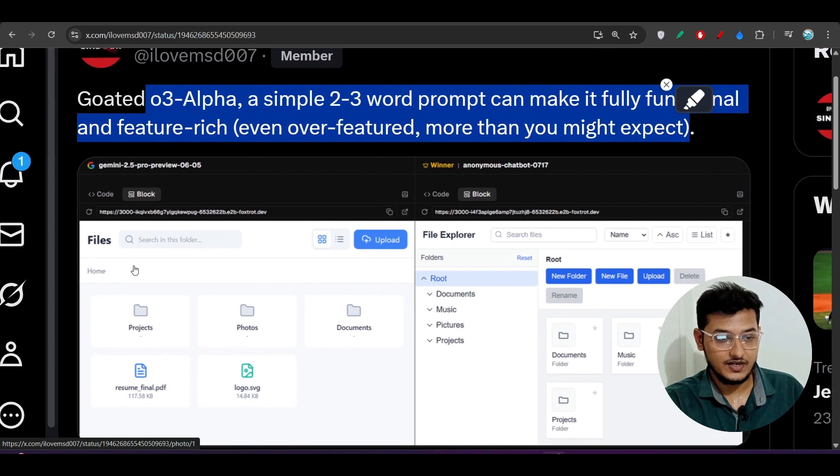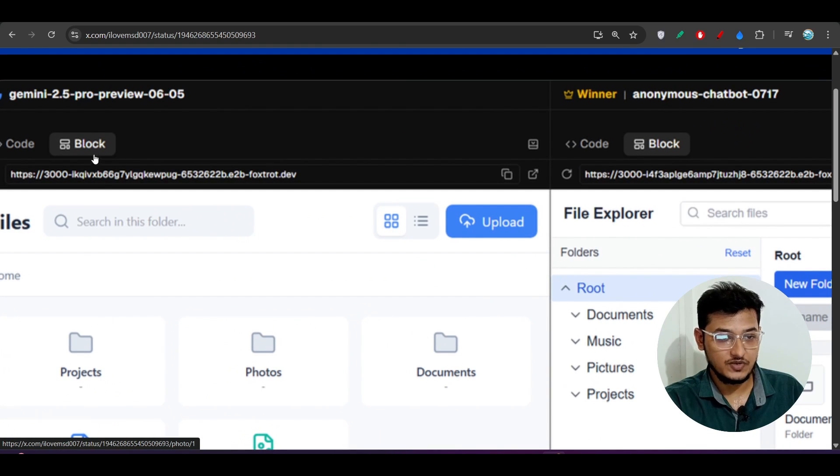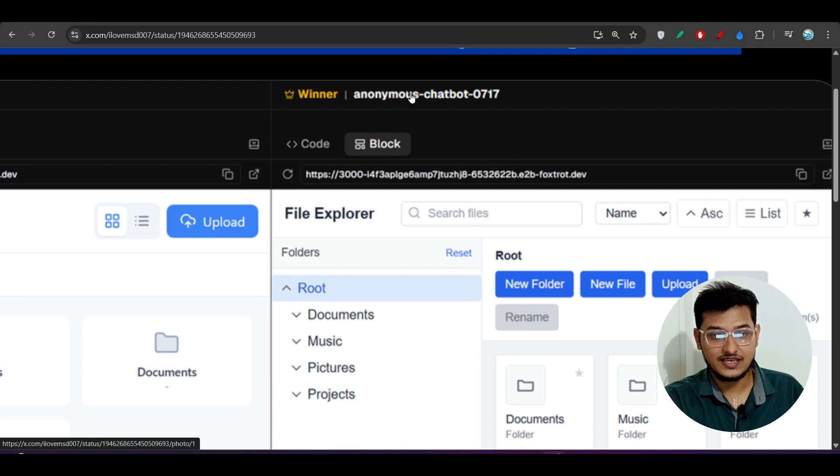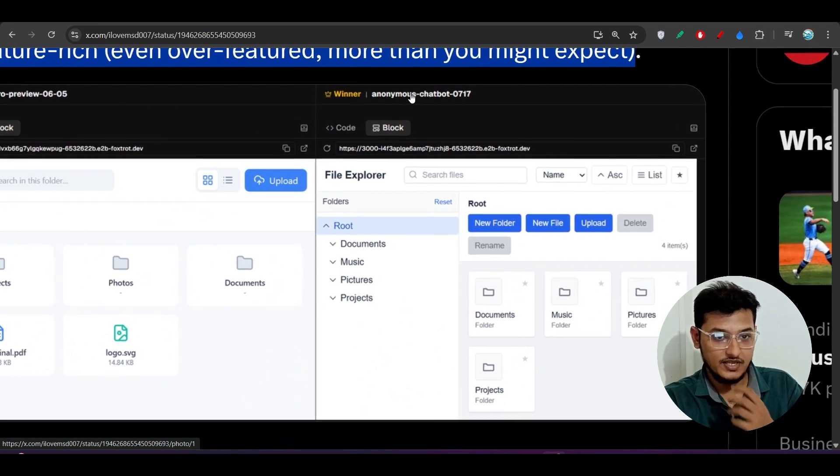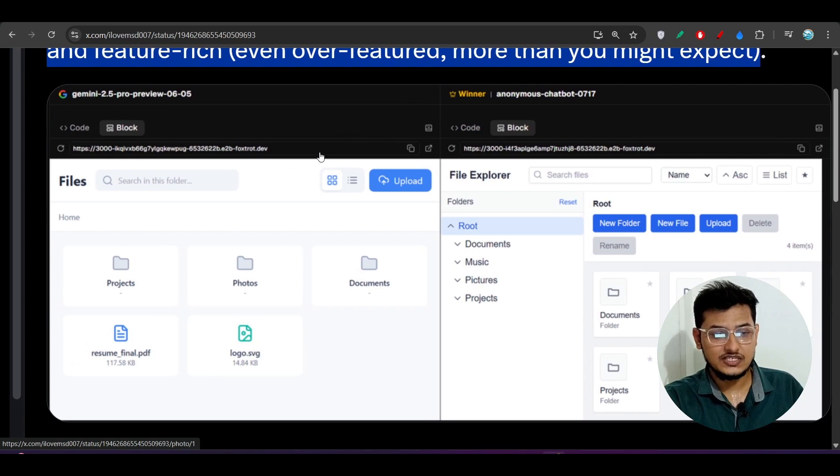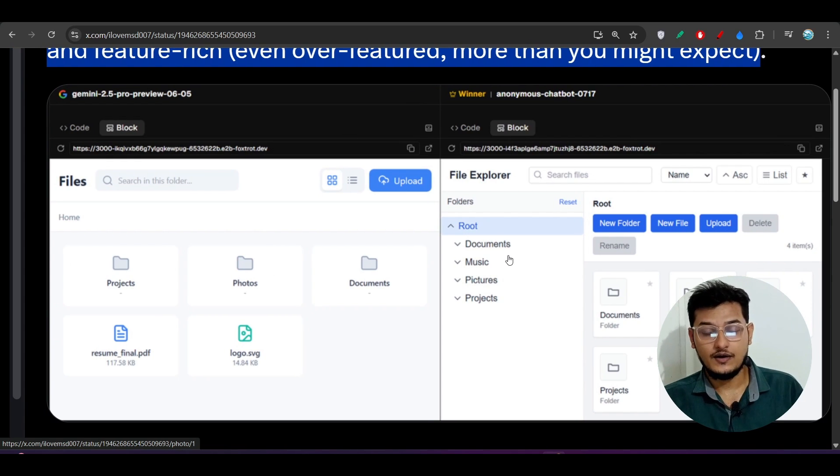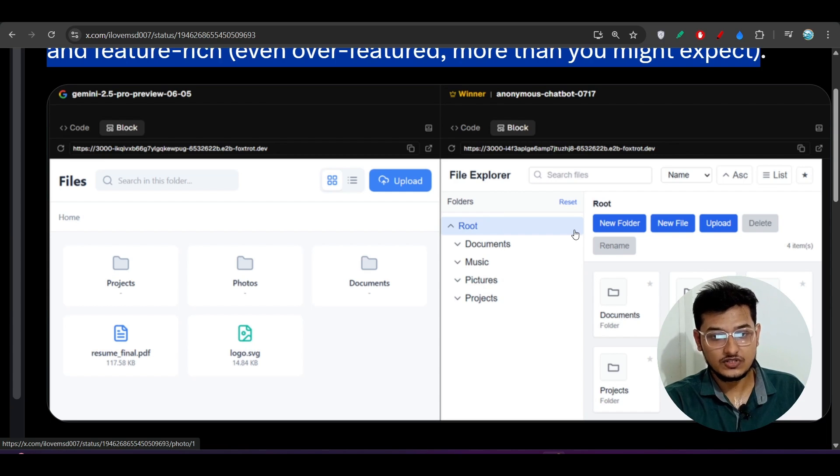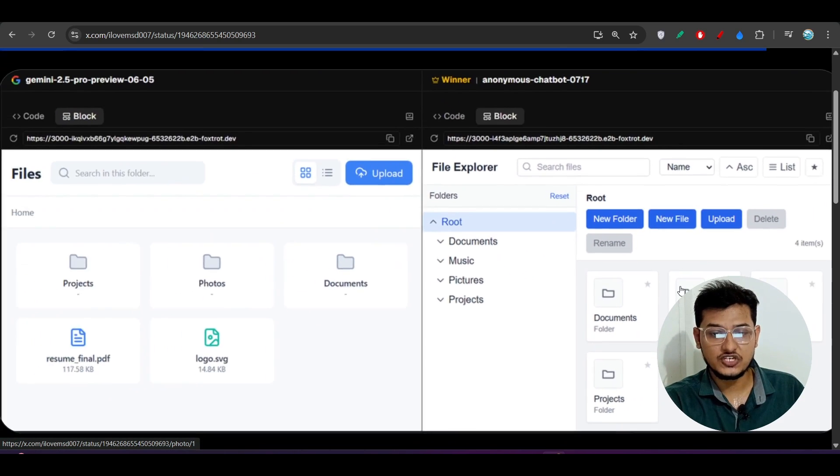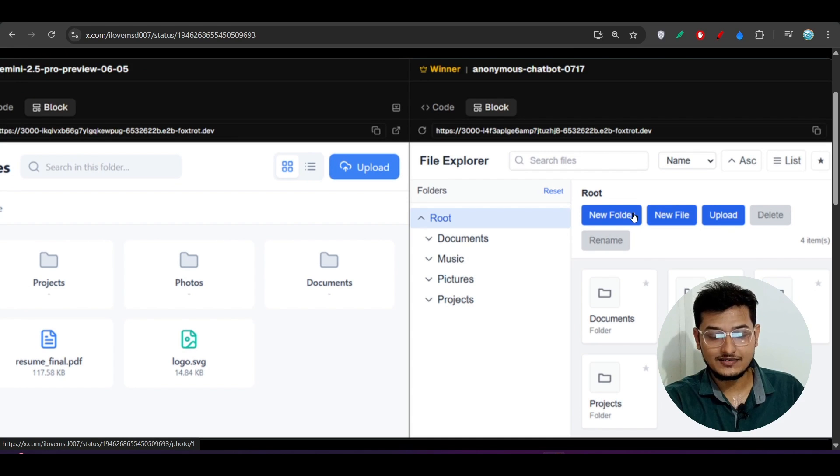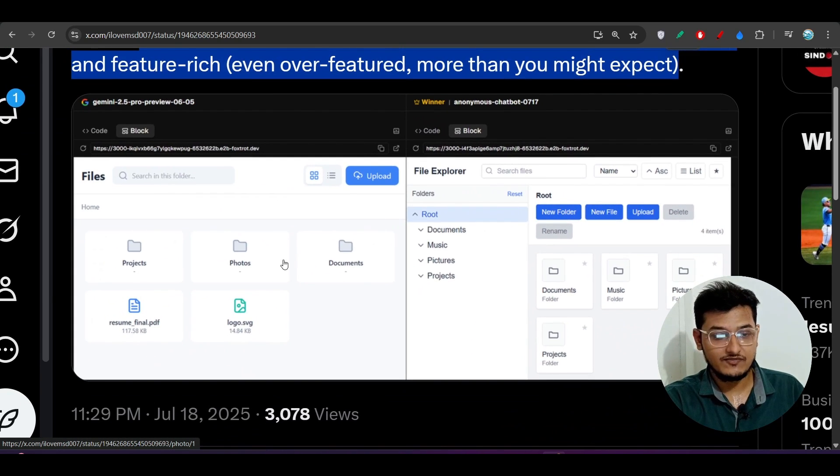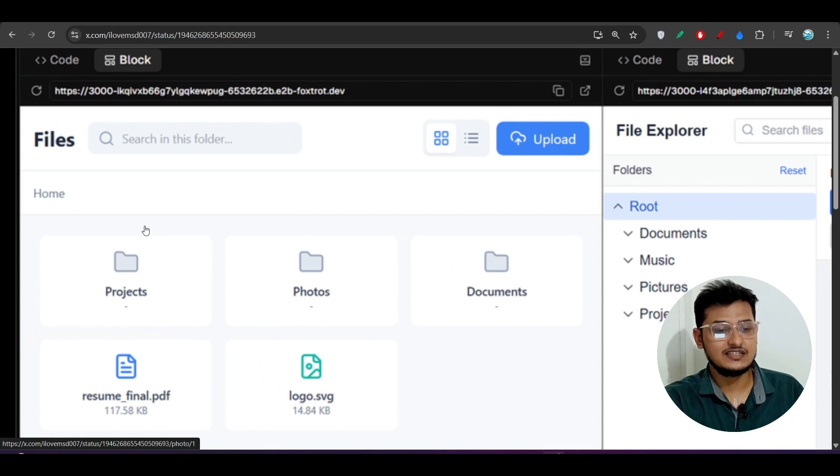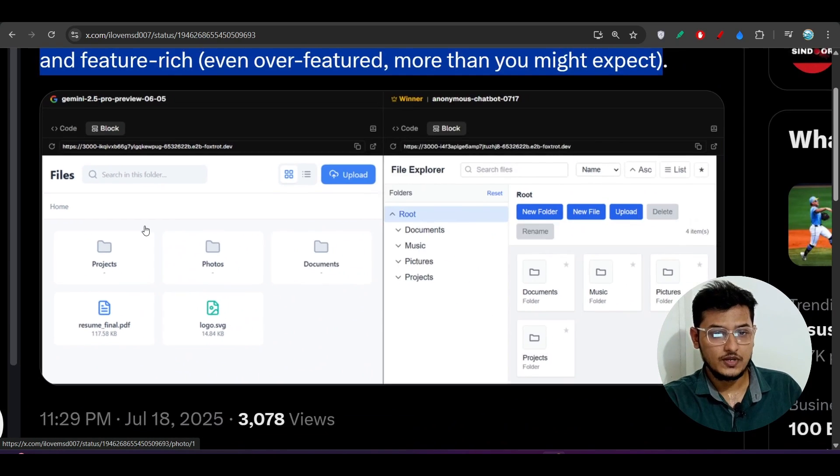This is another quote: O3 Alpha, simple two to three word prompt can make it fully functional and feature-rich, even over-featured and more than you might expect. Here you see, the left side is generated by this Gemini 2.5 Pro model, and the right-hand side is generated by this anonymous chatbot, which I already told you is the OpenAI O3 Alpha model. You see that there is a lot of difference between these two UIs. In case of this O3 Alpha model, you see that it is more structured and there are more functionalities that you can add: new folder, new file, upload, delete, rename functionality. But here you see that there is nothing that much in case of Gemini 2.5 Pro.